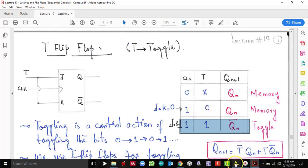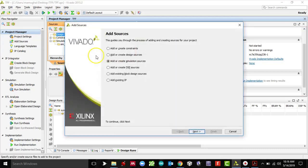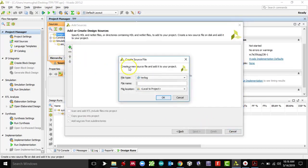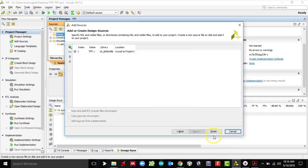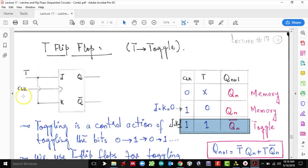Let's begin. I already went ahead and created a new project — I'm using a Basys 3 board. I'll right-click here and click 'Add Source', click 'Add or Create Design Source', then 'Next'. I'm going to create a file and name it 'T flip-flop', click OK, click Finish. If you go back to the schematic, you have T and clock as inputs and Q and Q-bar as outputs.